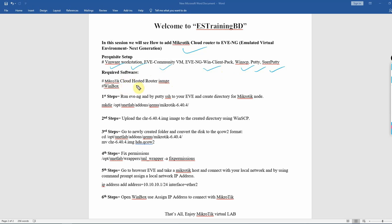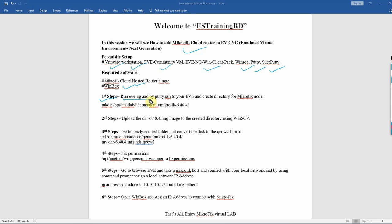If you want to use the MikroTik cloud router host image, you can add it to Winbox if you want to access it. So, the first step is to run EVE-NG and use Putty SSH to connect to your EVE-NG.